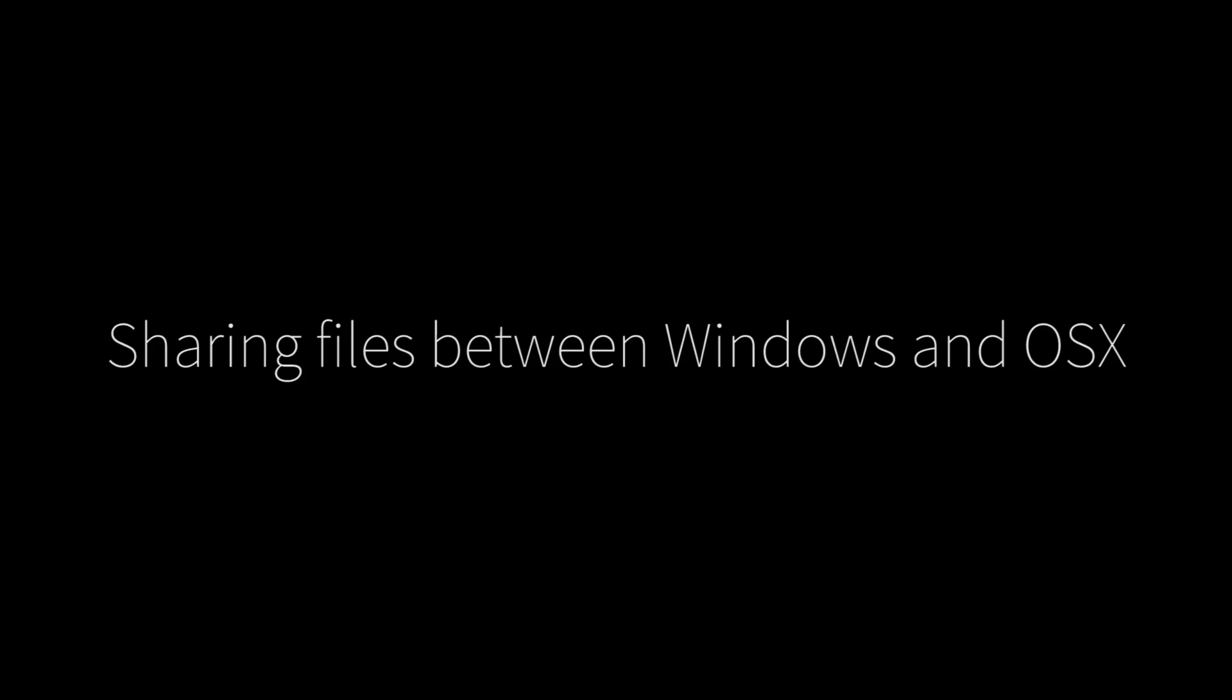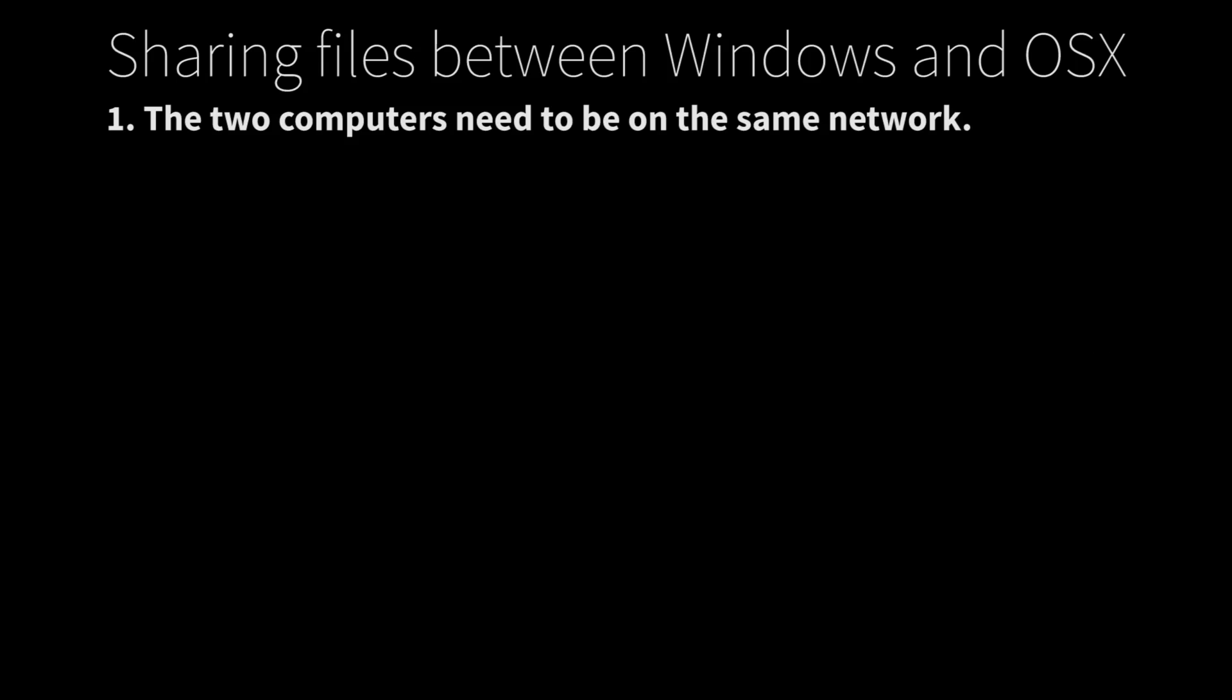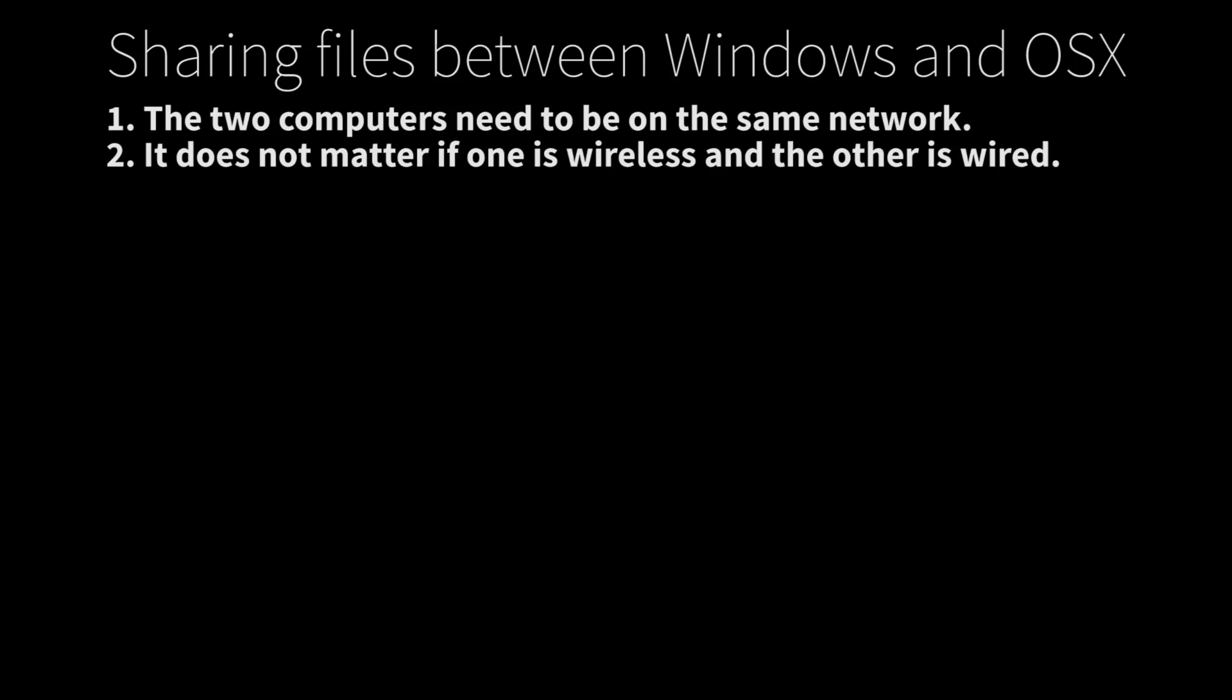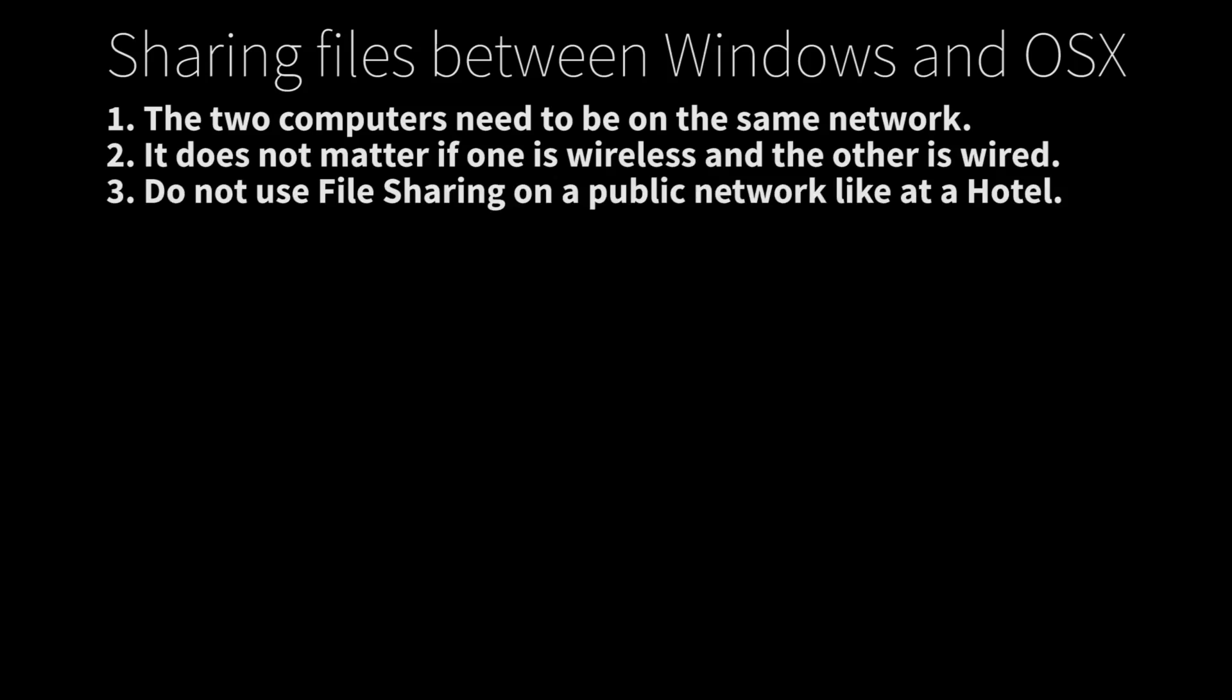Before we begin, there are a few things that need to be taken care of. First, the two computers need to be on the same network. However, it does not matter if one is on wireless and the other is wired. Do not use file sharing on a public network like at a coffee shop or hotel. And finally, always password protect your users.